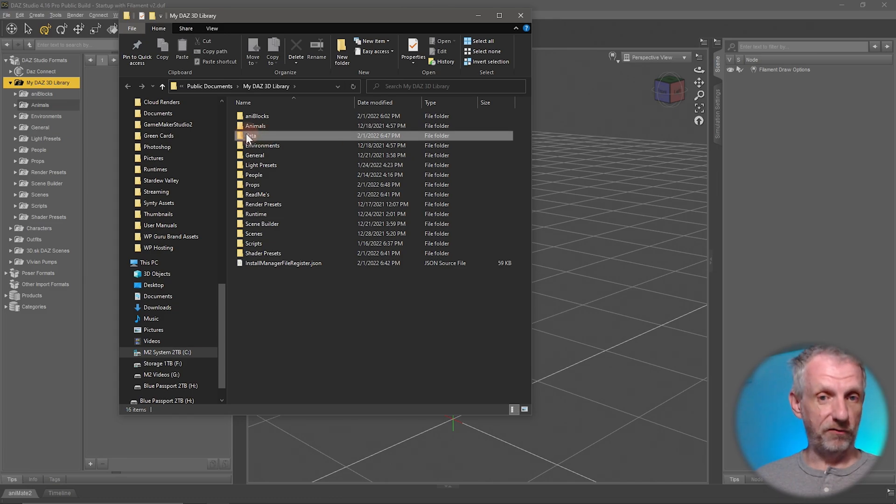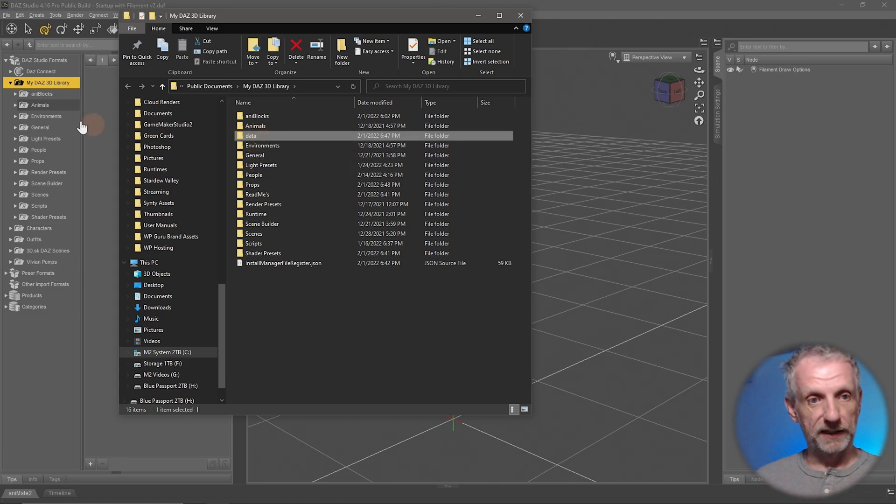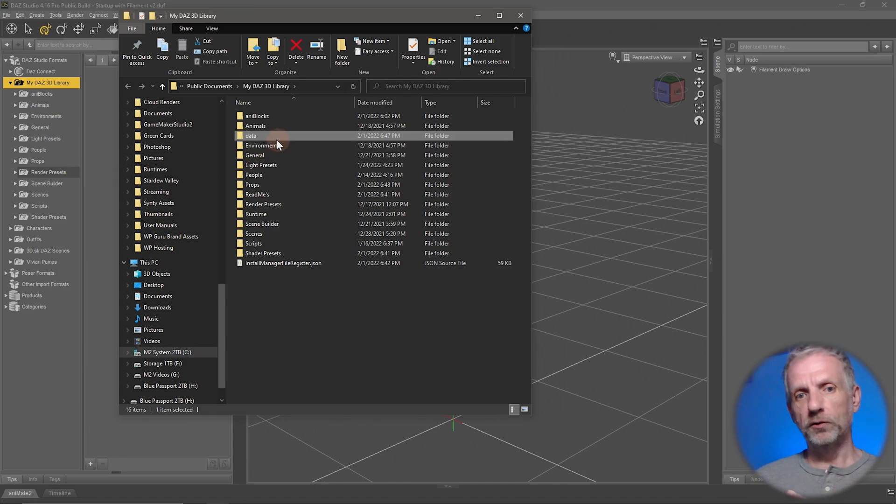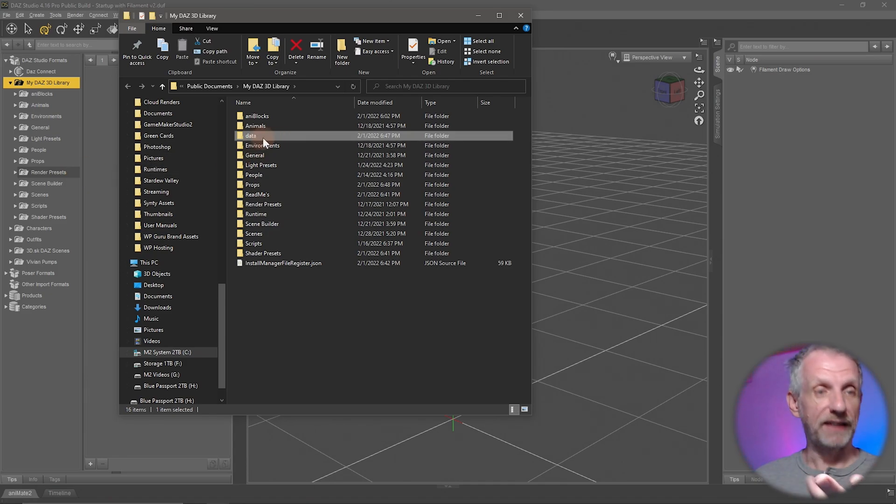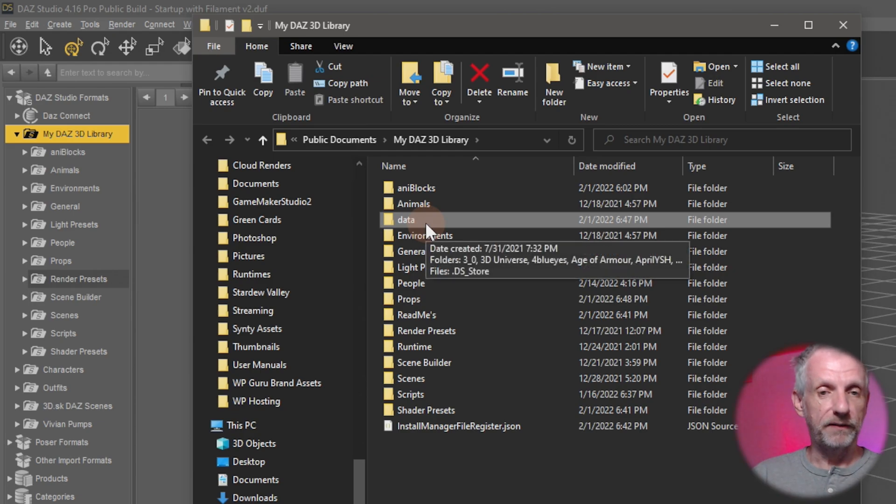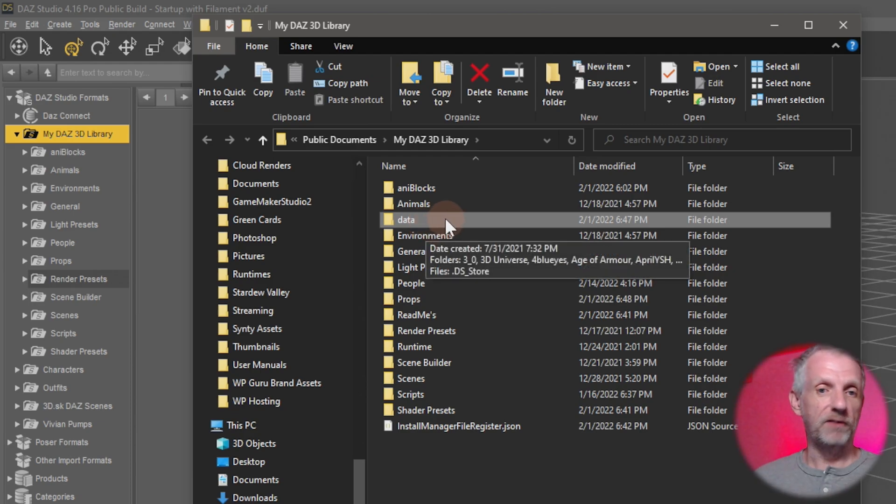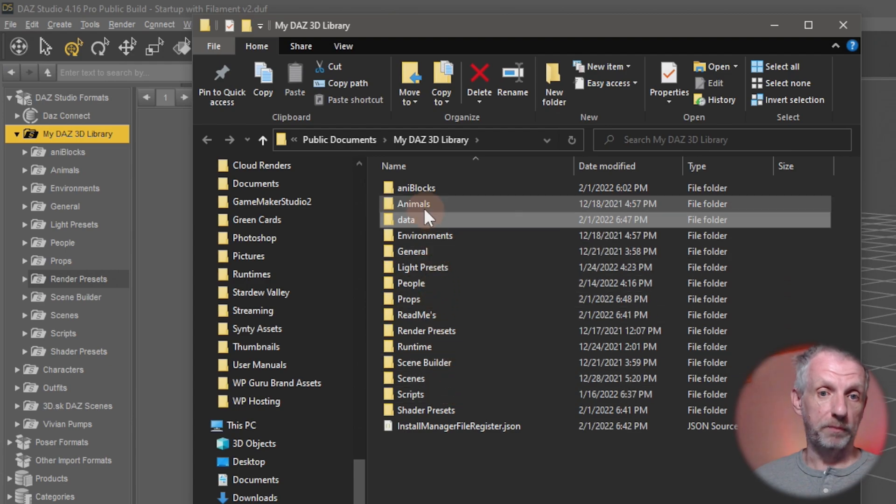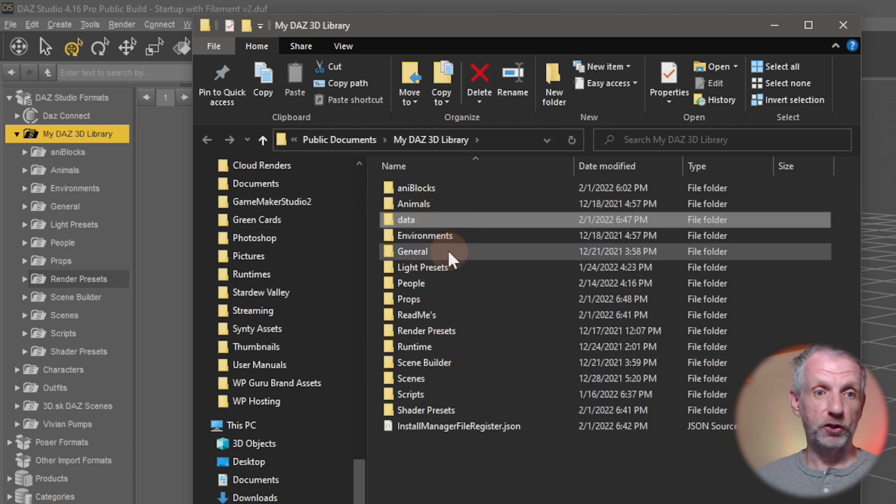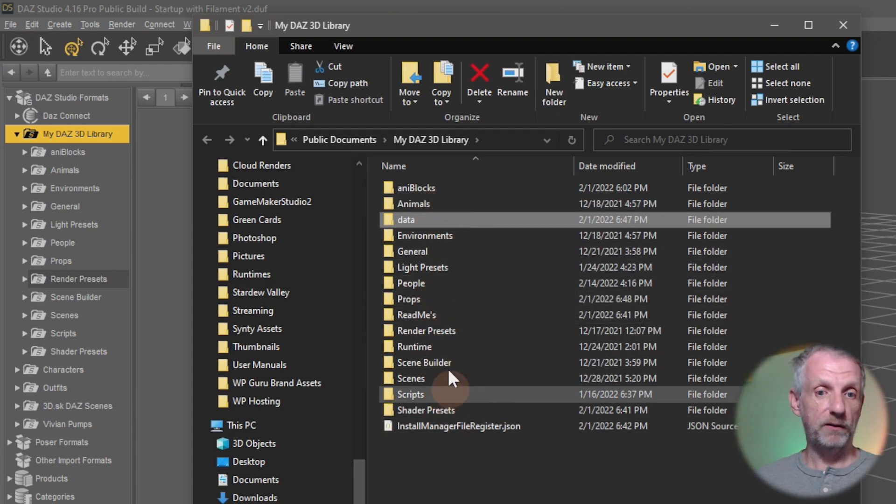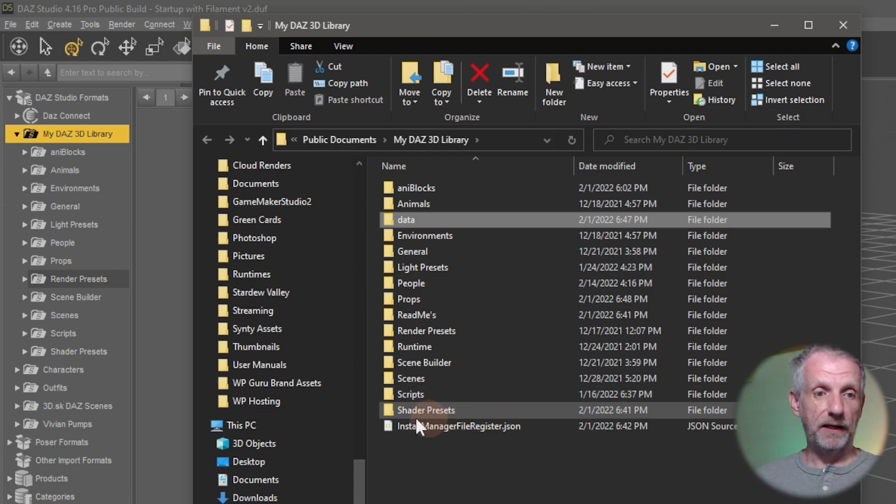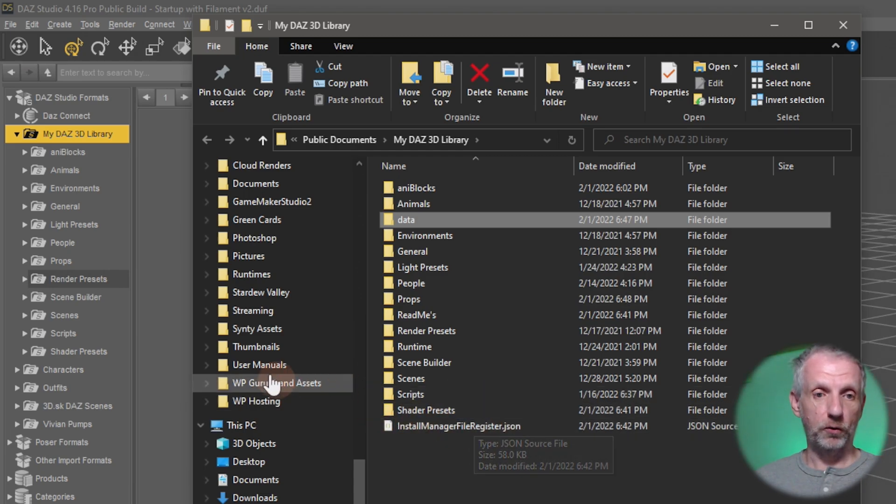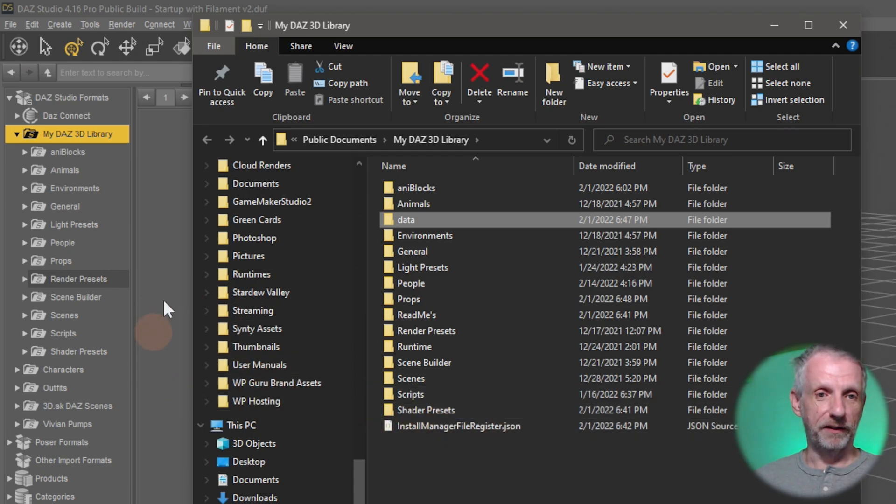I also have a data folder that the Windows Explorer sees but that doesn't show in DAZ Studio. DAZ Studio will use this as an internal kind of data folder for things like geometry that's saved and other things that are kind of morph target that are saved like that. And the other ones they all show up but data doesn't show up. So environments, general and light presets and all that all shows up.